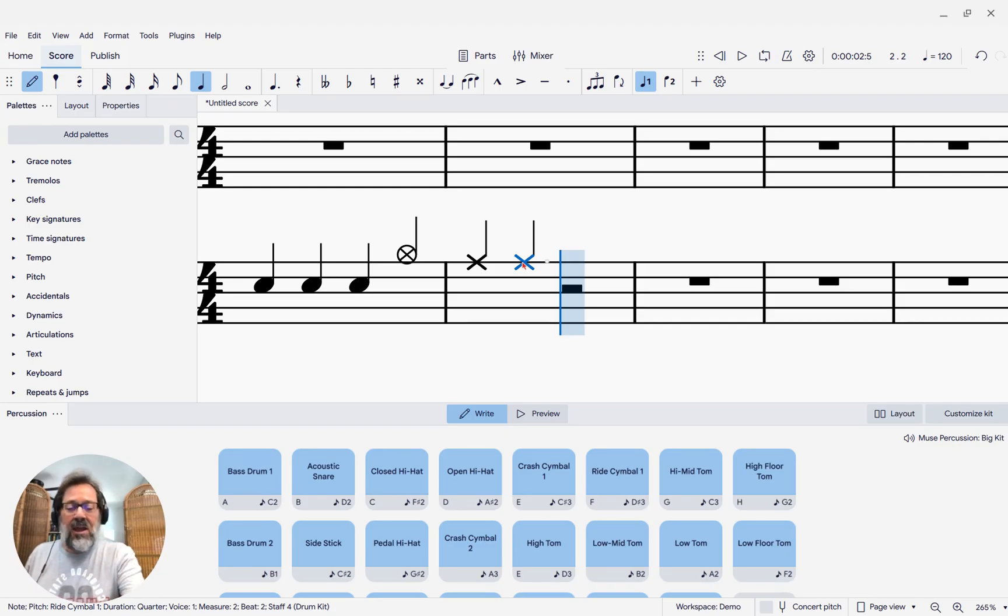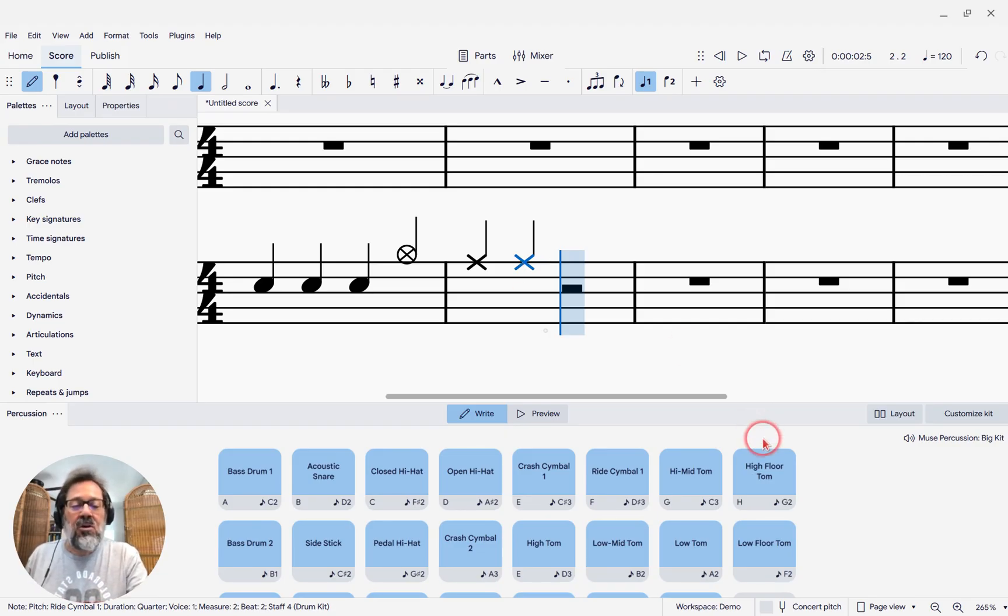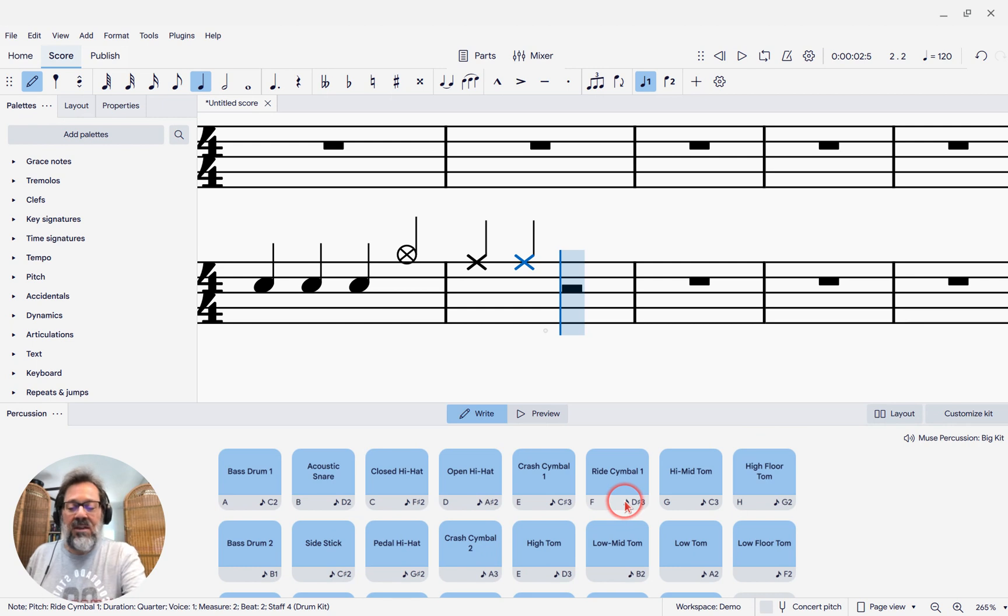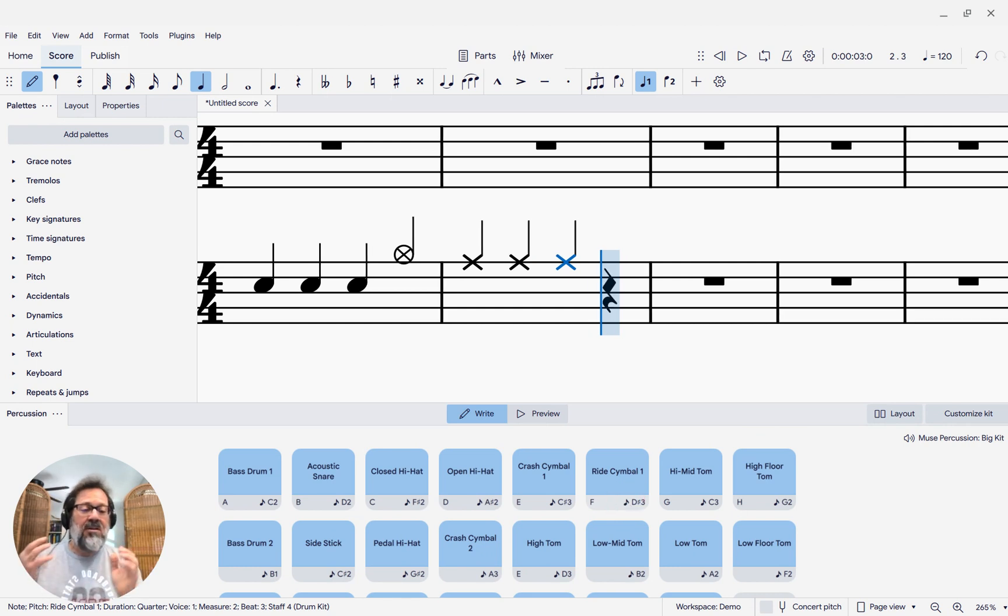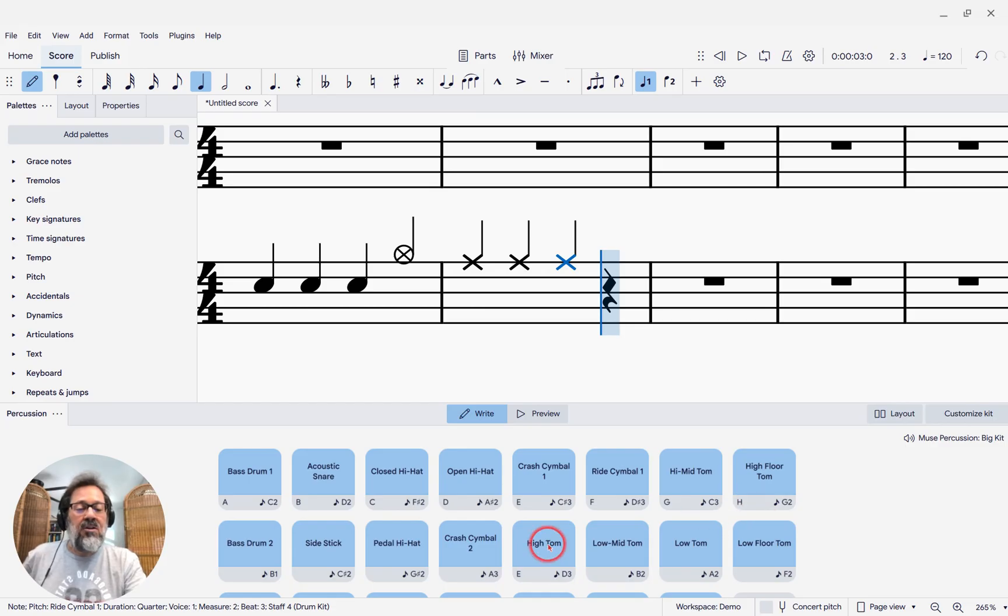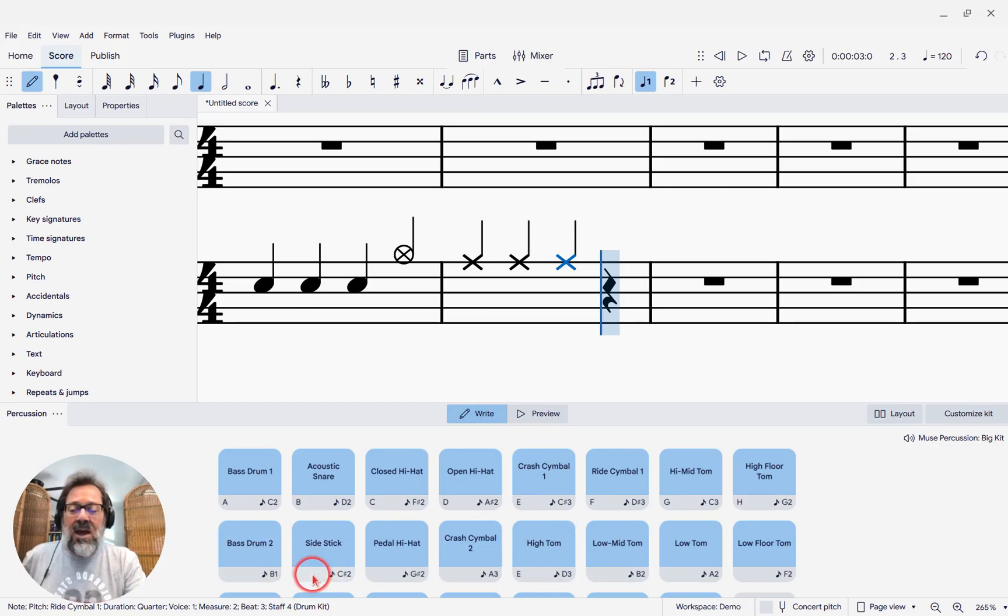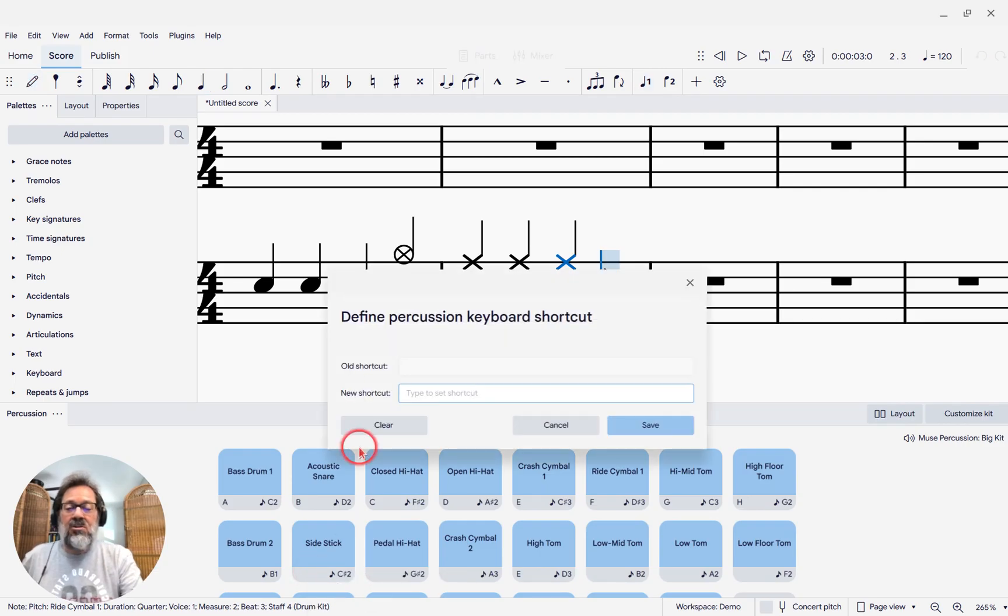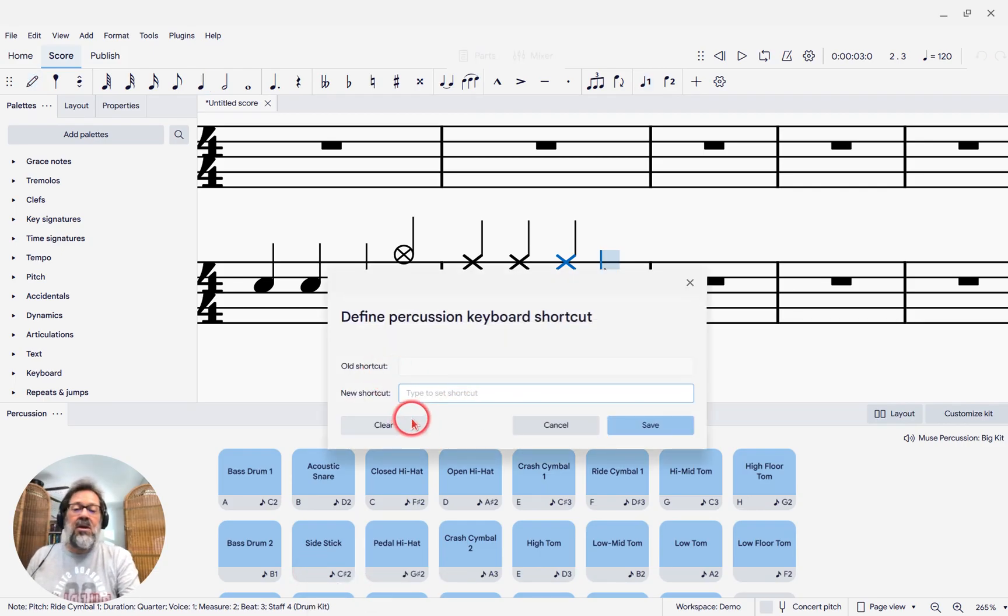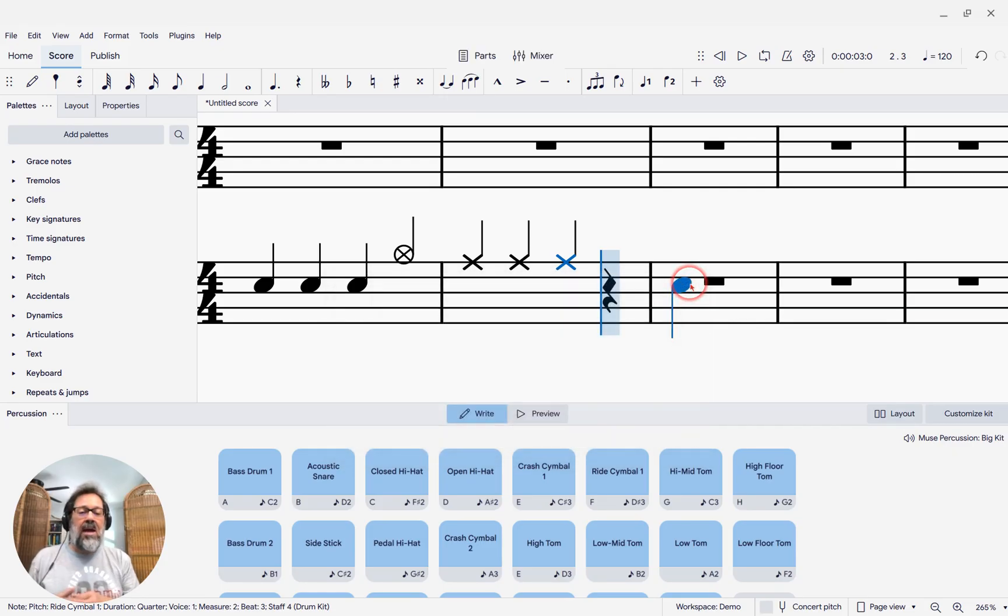Between having shortcuts, I can also press whatever the ride cymbal shortcut is. It looks like it's F. So I can press F to enter it. That's not new, but the ability to define new shortcuts just by saying, hey, I want Side Stick to have a shortcut. Let's click there where the shortcut goes, and you'll see Define Keyboard Shortcut. And it gives you a dialog where you can define a shortcut for that.